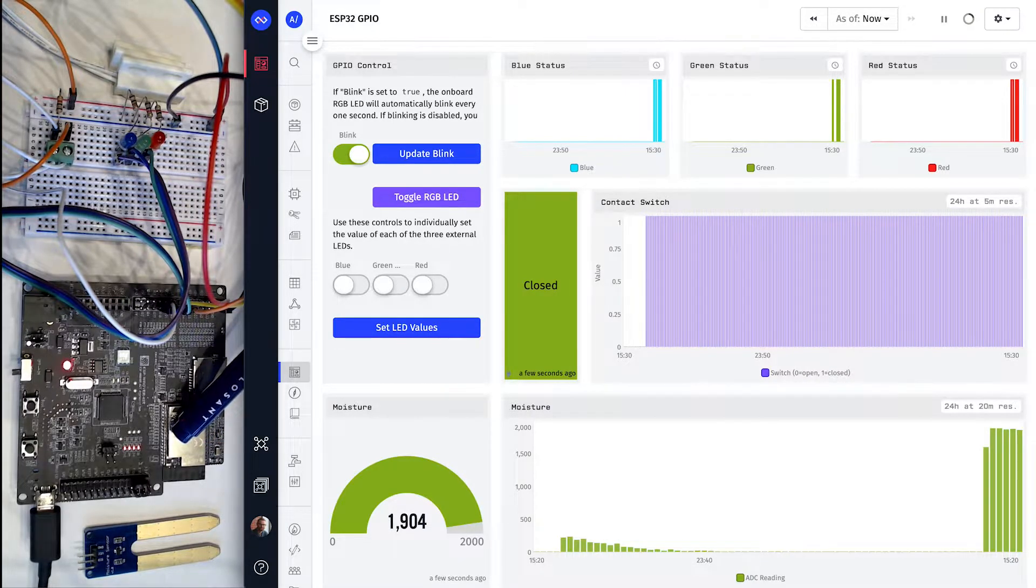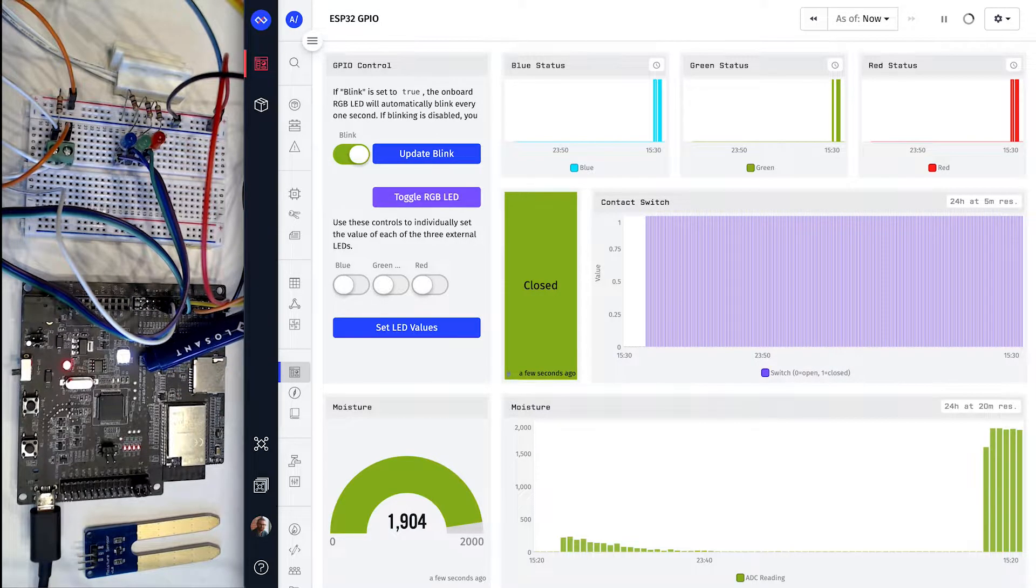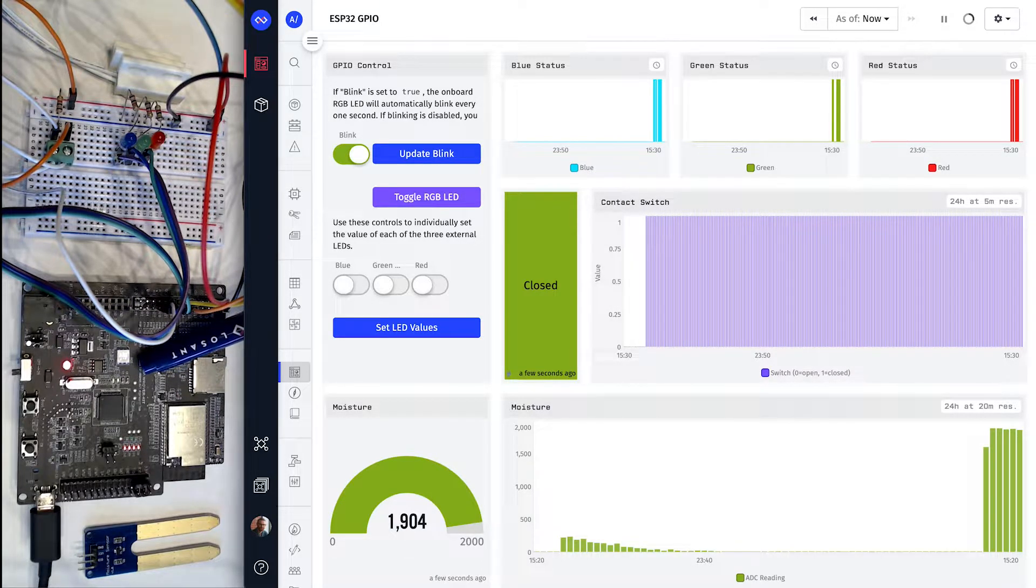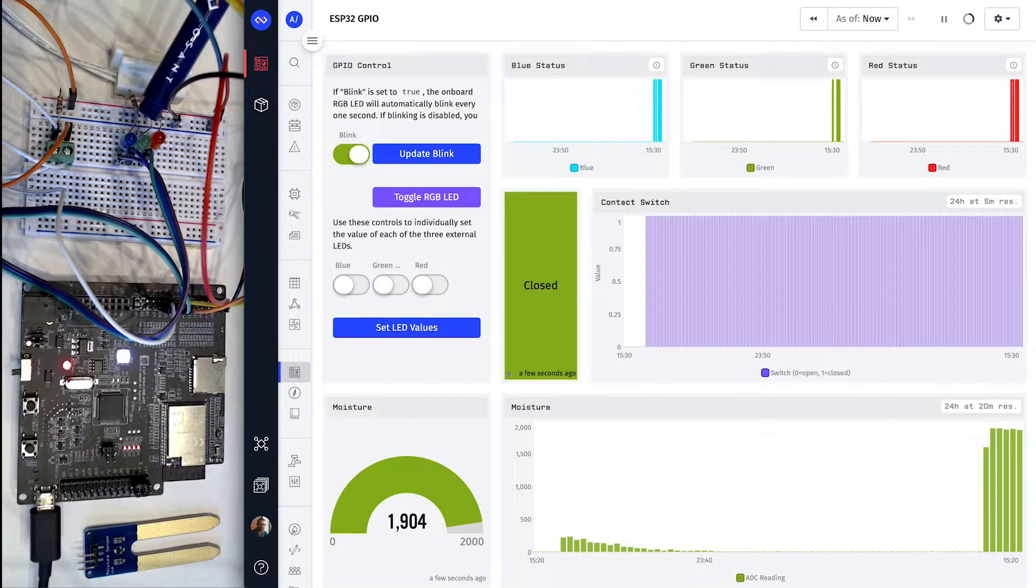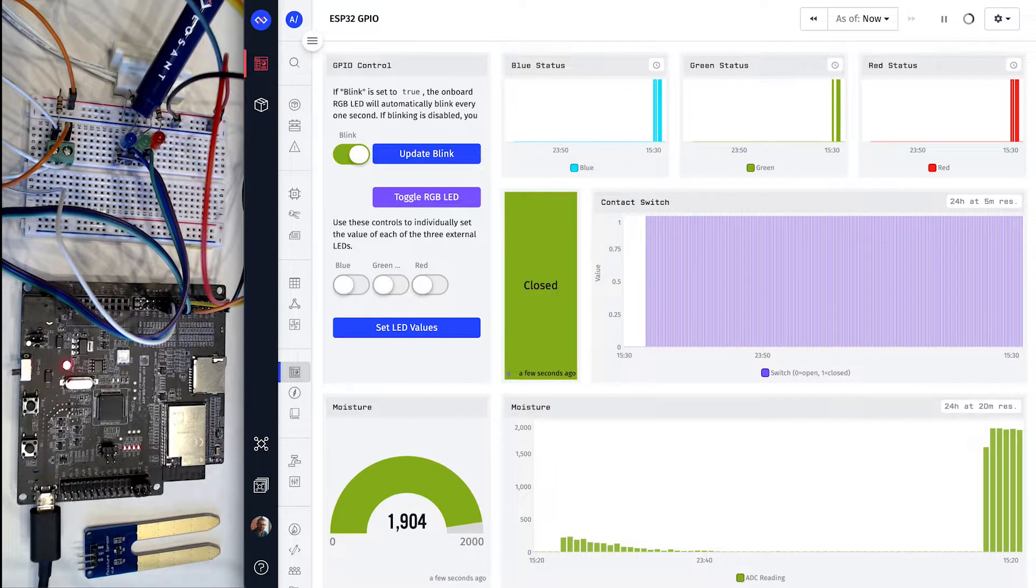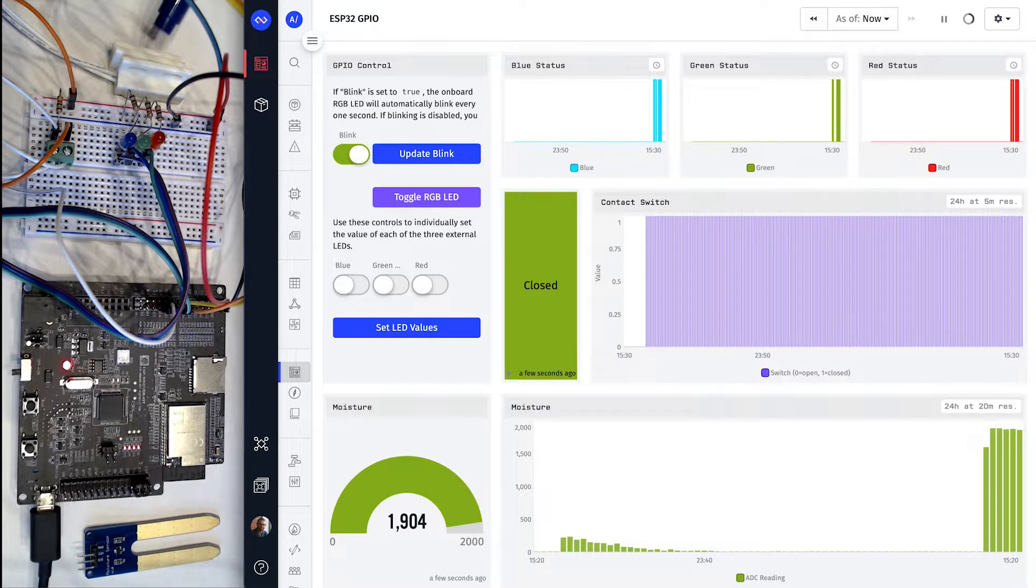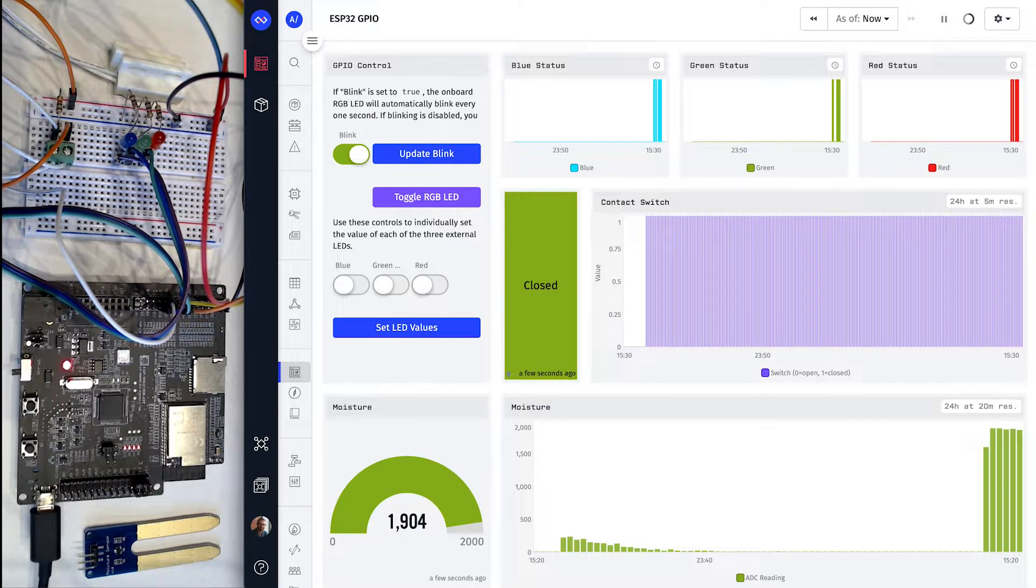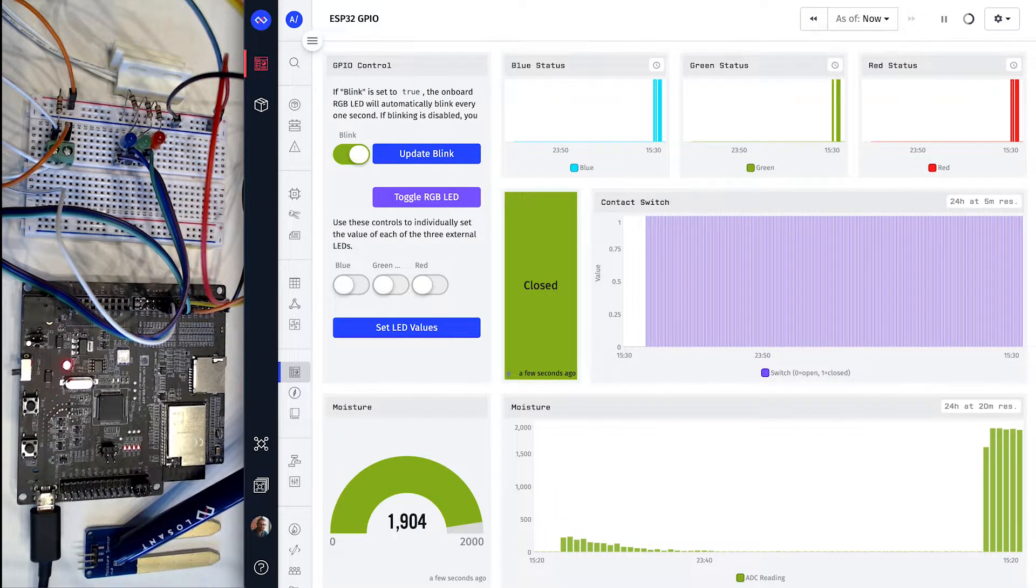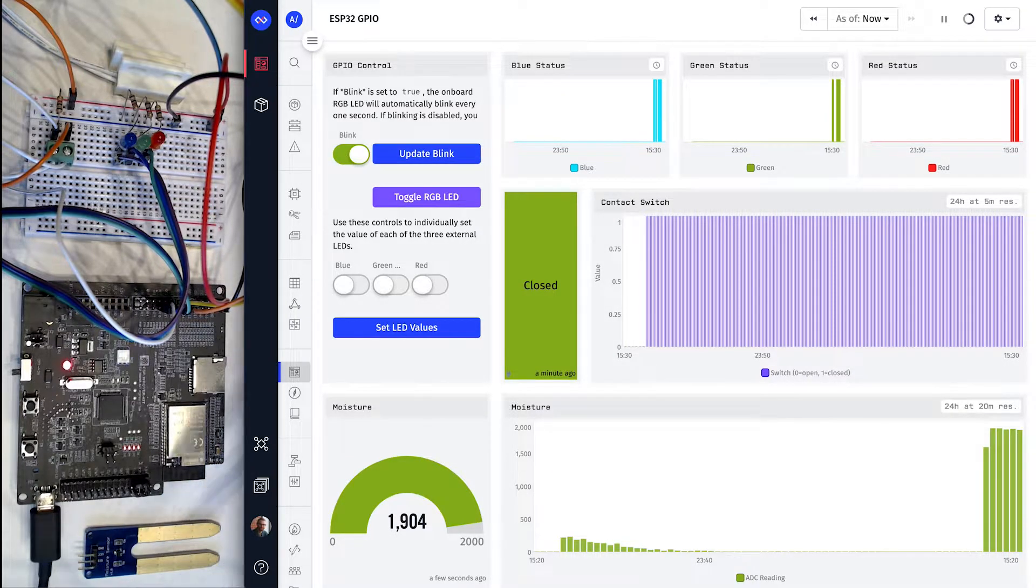I'm using the ESP32 Rover kit, which has an on-board RGB LED that we're controlling with the EEA. I've also added three external LEDs connected to digital outputs. For a digital input, I'm using this magnetic contact switch, and off-screen in a plant is one of these moisture sensors as an analog input.